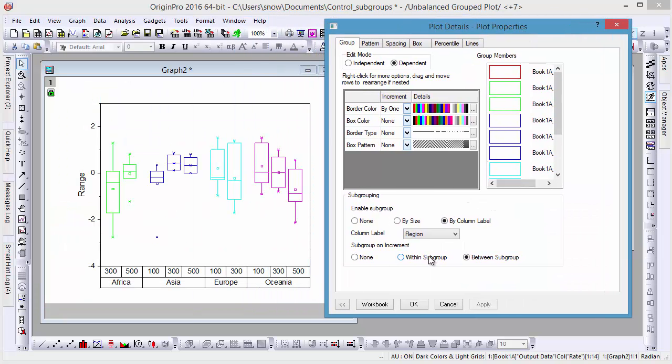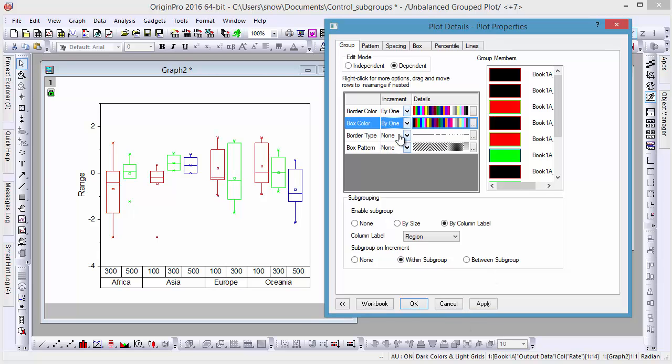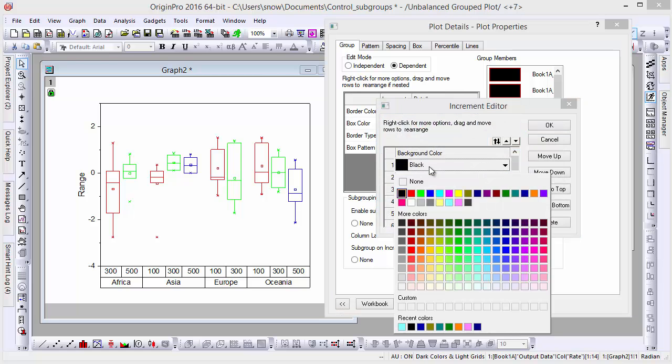By default, box plots have no fill color, so we need to set box color by one so that it can be controlled by a subgroup. Click the Ellipses button to define your color increment list.